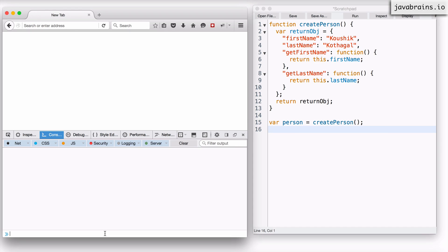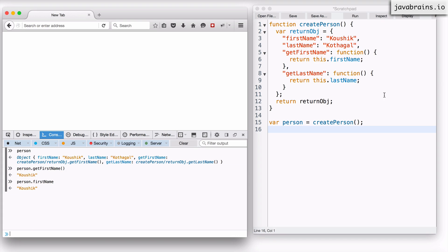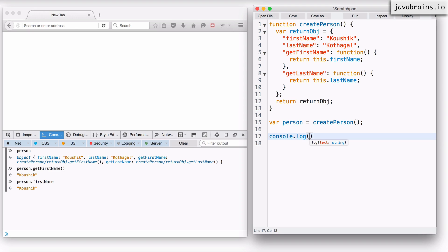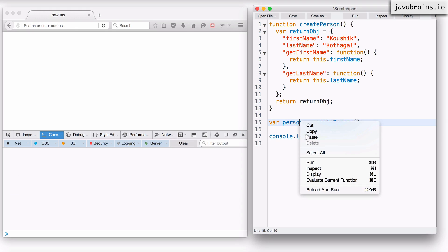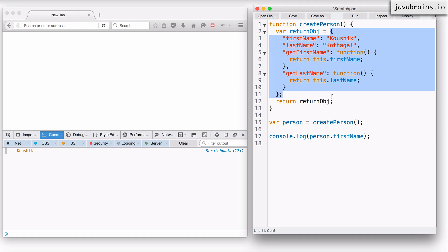If I reload and run, I still have person as the object. I can do person.getFirstName() and it still returns the first name, but I can also do person.firstName and it still works — I haven't hidden firstName and lastName yet. But here is where I get to use the enclosing scope. Whatever is inside this function is not accessible outside. Now if I were to do console.log(person.firstName), that should not print the value — that's our final goal. But if I execute this now, it still prints the value.